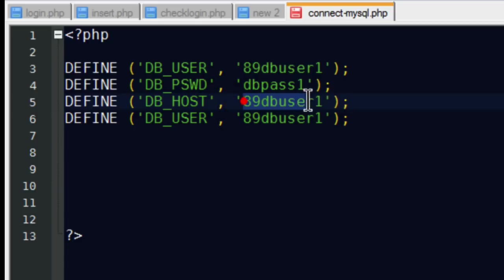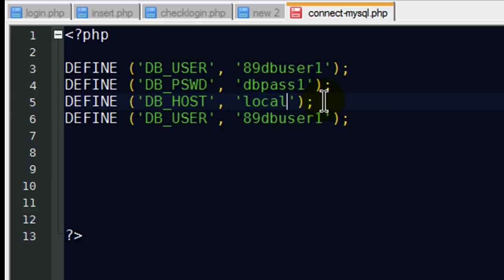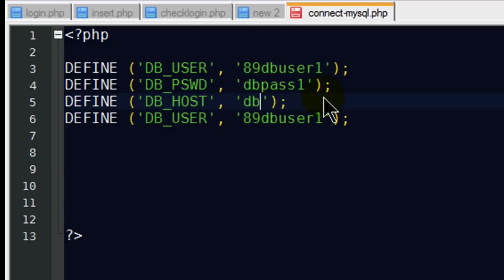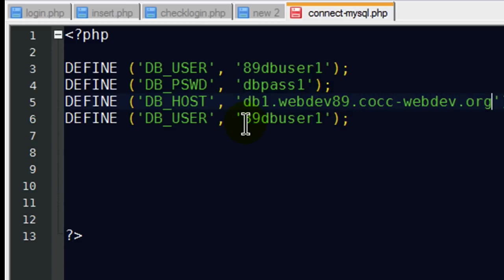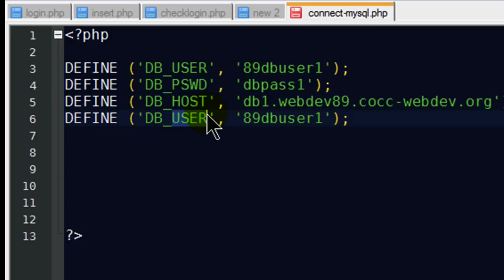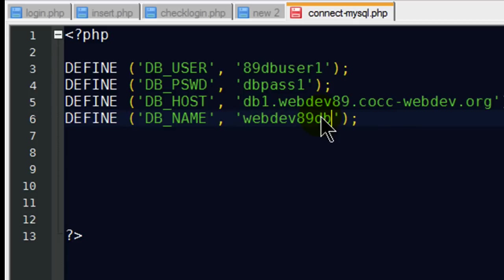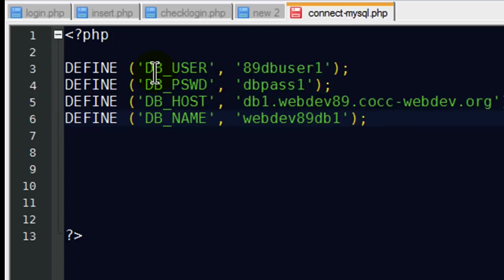My database host. For a lot of them, you might put in localhost. My database actually does have a separate hosting address though. And I'm storing in a different location. So I'll go ahead and put in my host. There we go. And I'm going to also put in my database name. My database happens to be called webdev89db1, lower case though. So these variables are going to be representations of the data here.